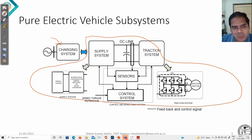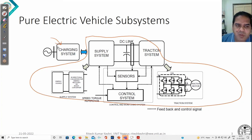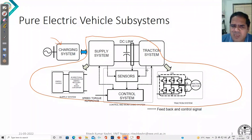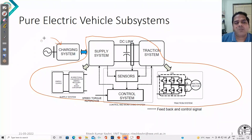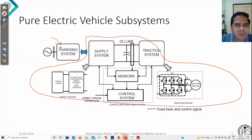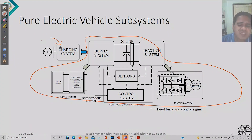One thing is definitely common: when talking about the charging station, whatever energy management strategy is there for the on-board system, a similar sort of arrangement is also required for the charging station. So this is all about the subsystems.